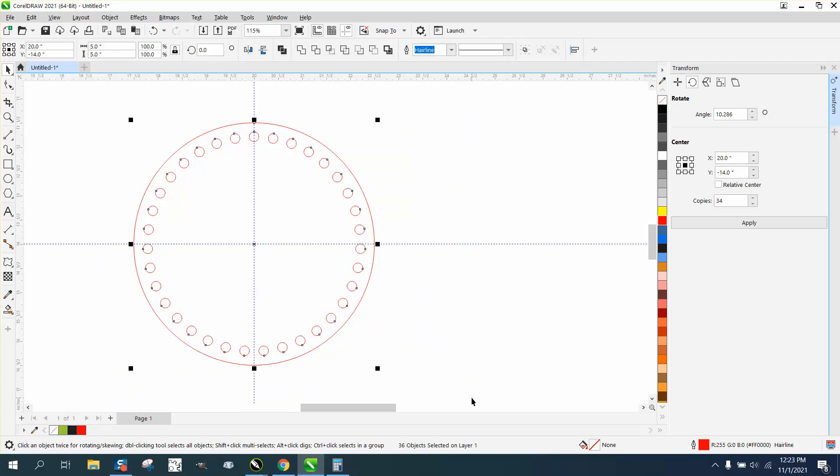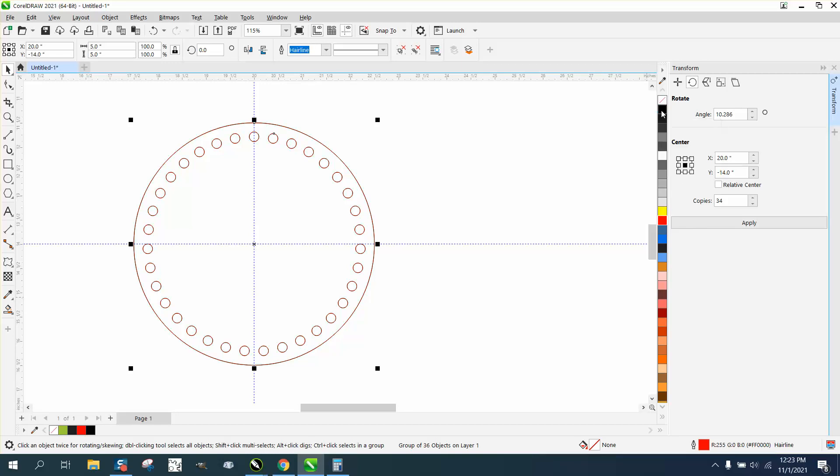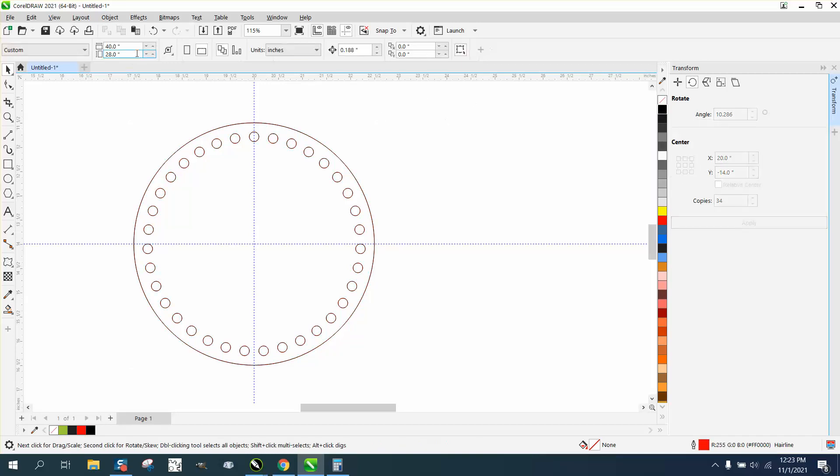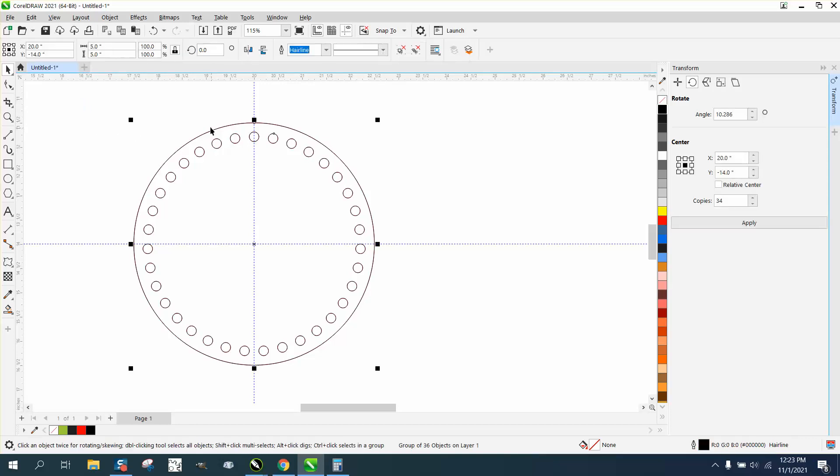One way you could always prove it: you could always group this together, Control G, Control D, and hit duplicate. Make the one duplicate black, and then rotate it. Get a rotation and make it 360/35.